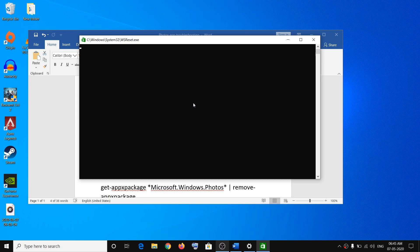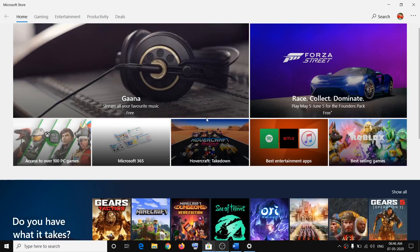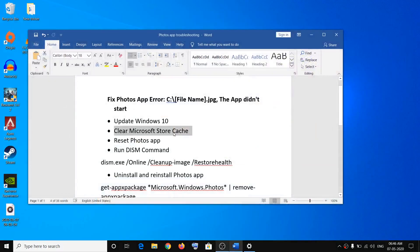Do not close the black screen window. Once the black screen is gone, you will see Microsoft Store opening. After this, try opening the Photos app and opening any photo. If you are still facing the problem, proceed to reset the Photos app.